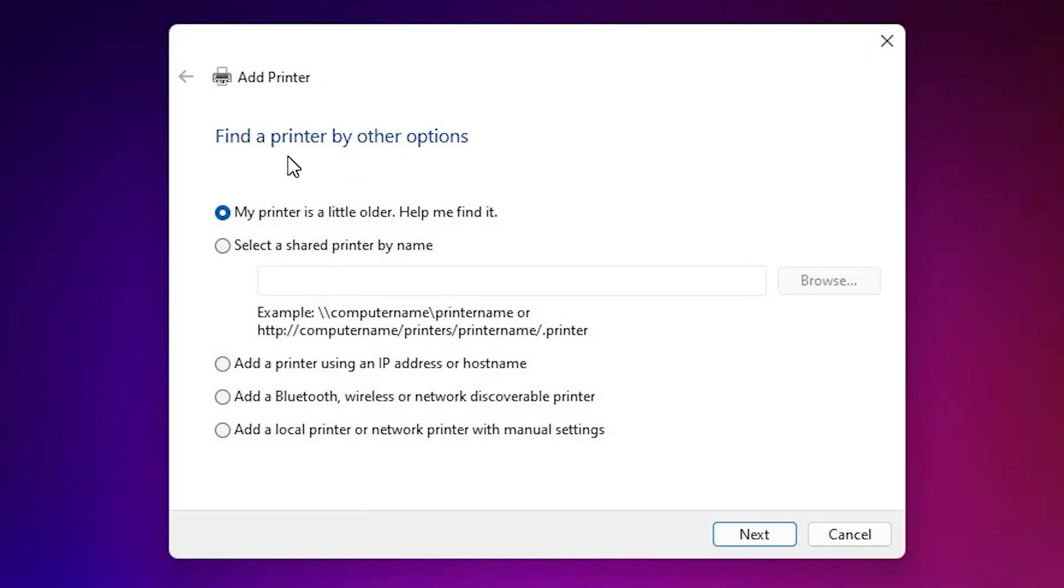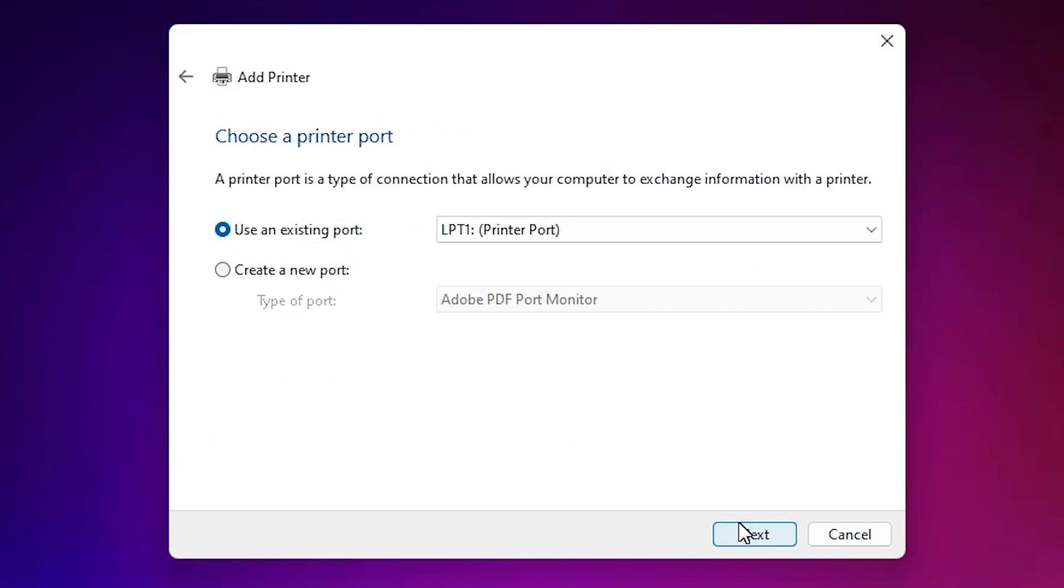Here we find 'add a printer.' Here we find many options. Go to the last option: 'add a local printer or network printer with manual settings.' Click on next.